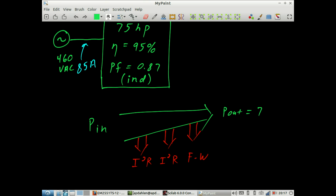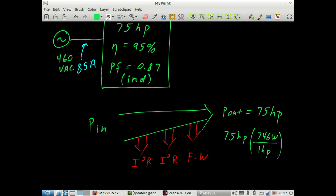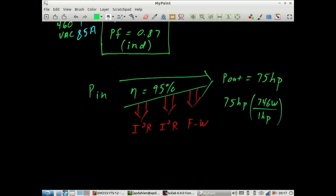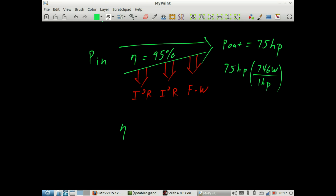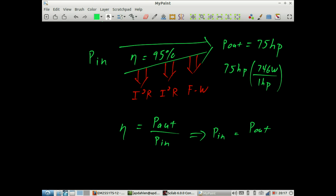The power out of this motor is 75 horsepower. We'll need to do a conversion where we take 75 horsepower and convert it to watts, recalling that one horsepower is equal to 746 watts. The efficiency of this motor is given as 95%, which means that 95% of the power in ends as power out, and 5% ends up in these various losses. We can write that efficiency equals power out over power in, and it follows that power in equals power out over efficiency.